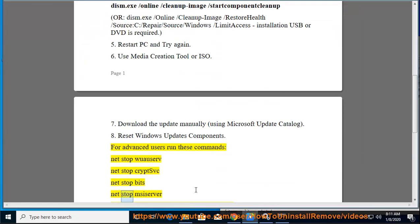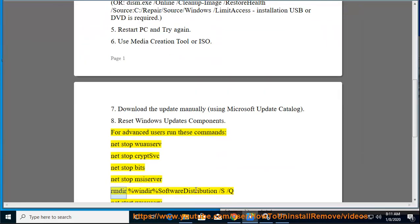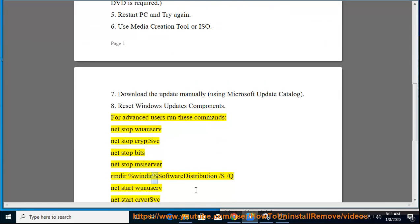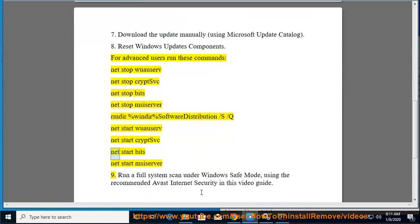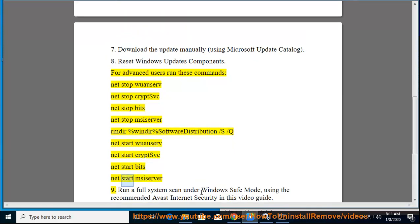Run these commands: net stop wuauserv, net stop cryptsvc, net stop bits, net stop msiserver, rd %windir%\SoftwareDistribution /s /q, then net start wuauserv, net start cryptsvc, net start bits, net start msiserver.